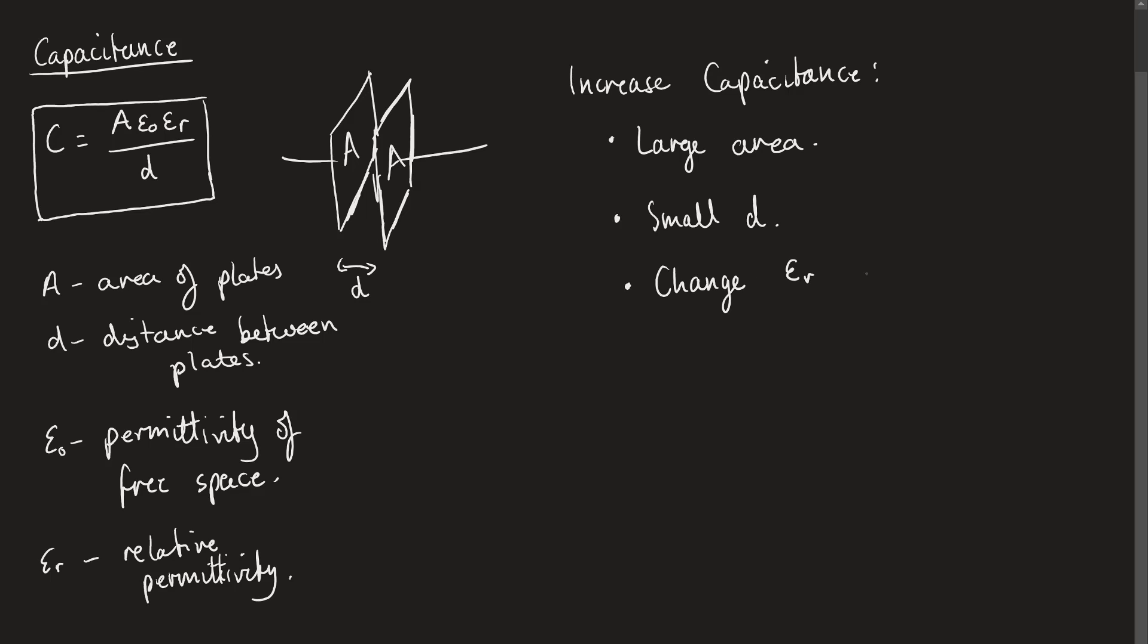The way we do that is with a certain type of materials which we call dielectrics. In this video, we're going to look at the theory behind dielectrics, why they work, and why do they actually increase the capacitance.